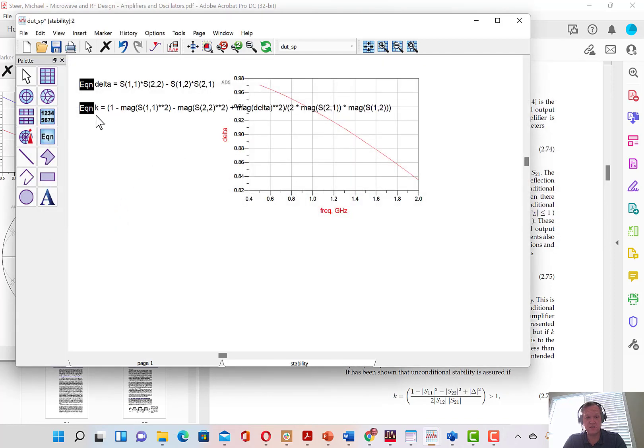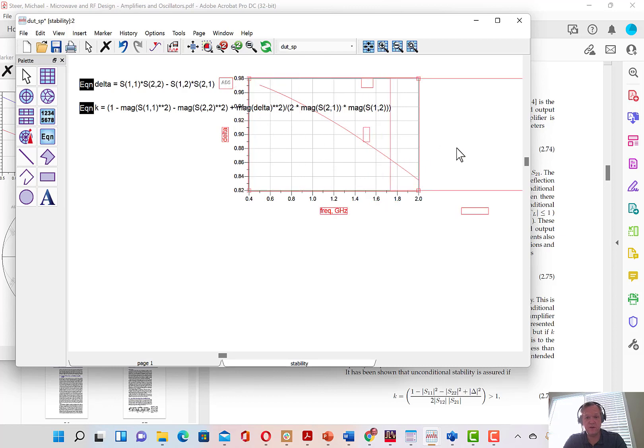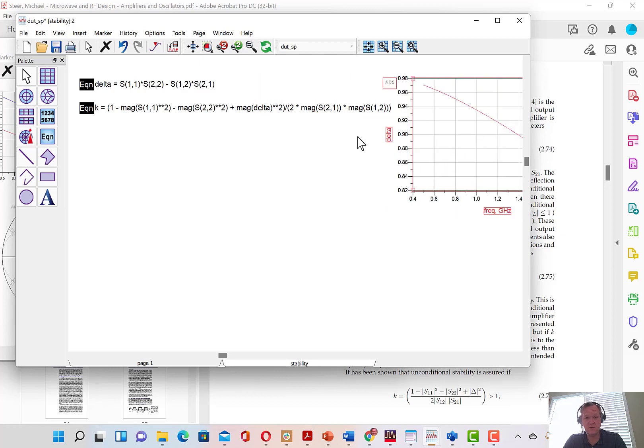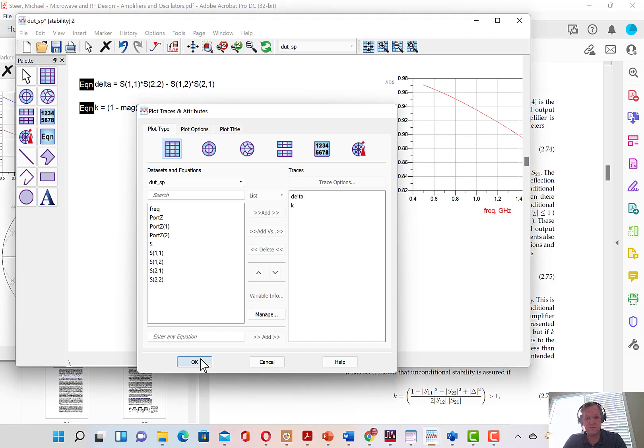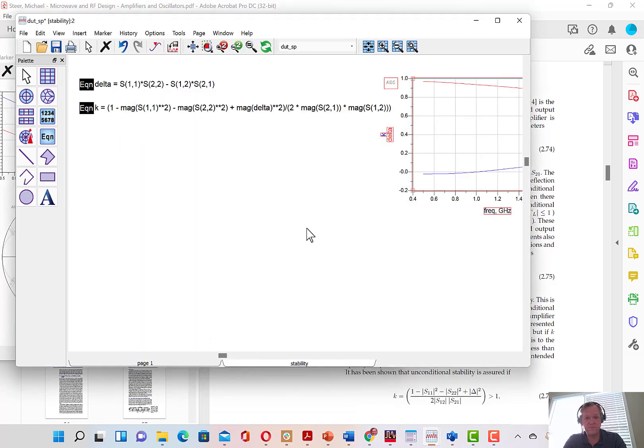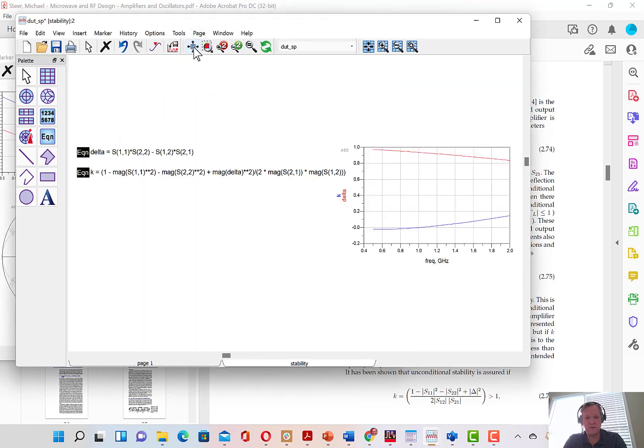And now you can see, again, the equation is shown here. Now I'm going to add this K factor to the plot we just made. And expand out.